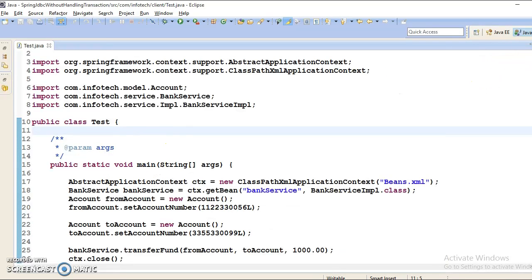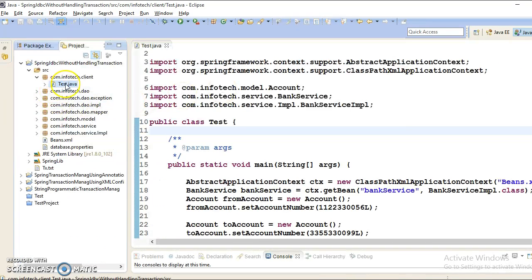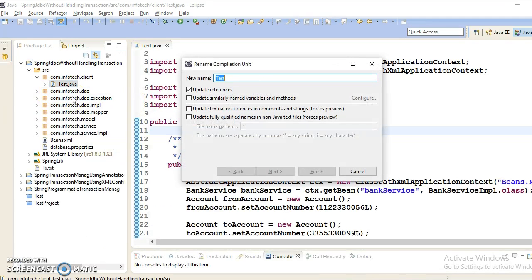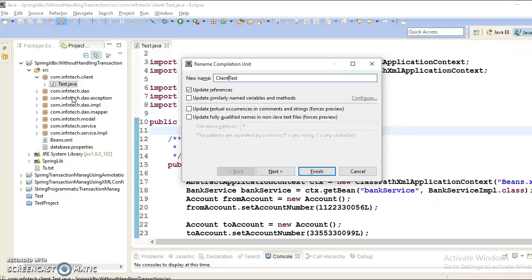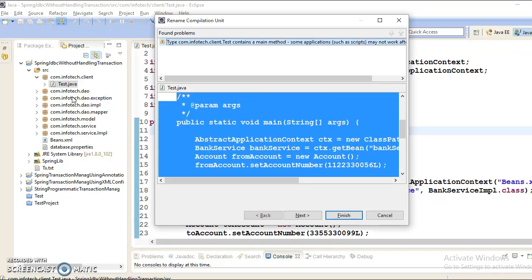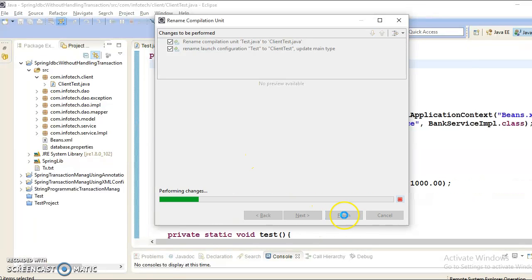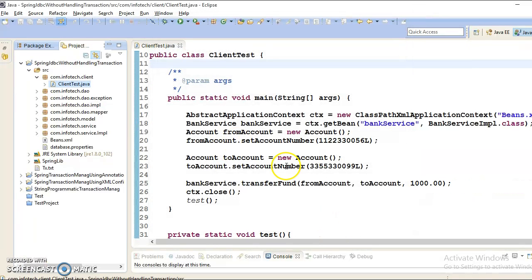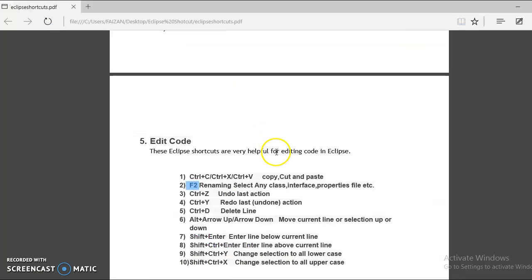Here is my Eclipse and if I select this class and press F2, then pop-up comes and here I can rename this class. I can say like client test and press enter. This will rename, and all references are also going to update with Eclipse.